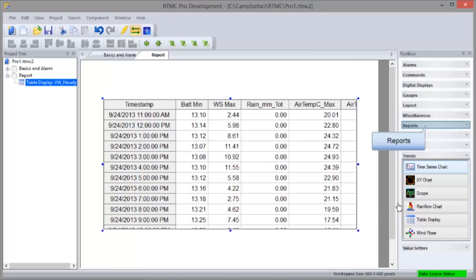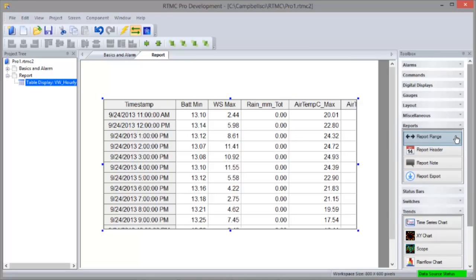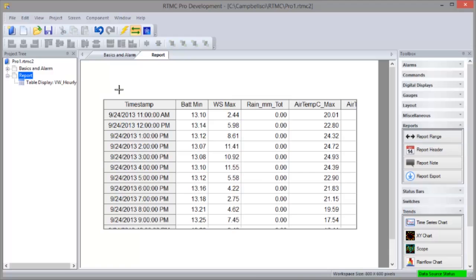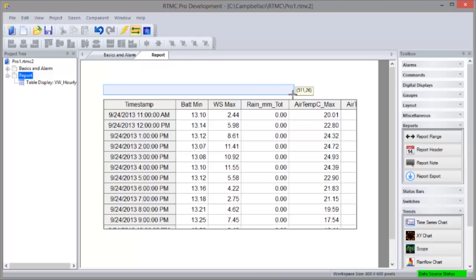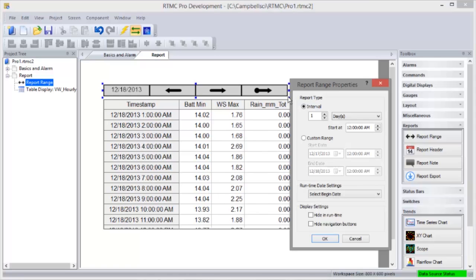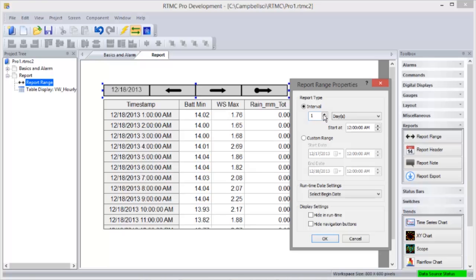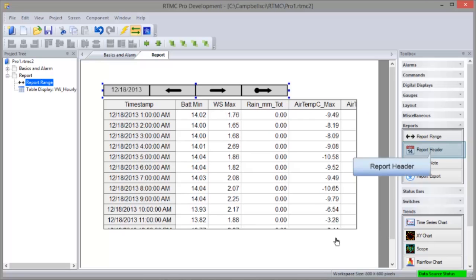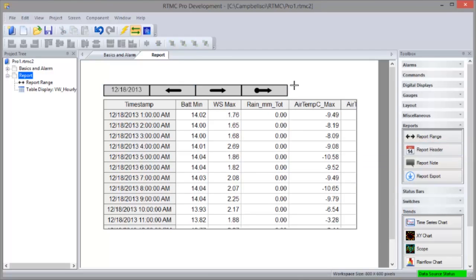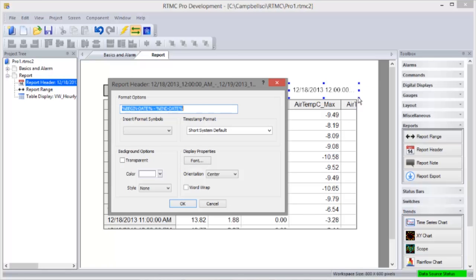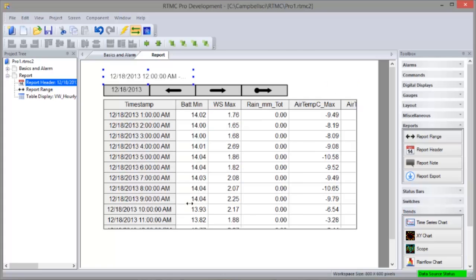Now go to the Reports group. First we'll add the report range. This is what designates the screen as a report. This is where you configure the time ranges of the data to be displayed. It also gives you RTMC runtime options for stepping through the data. My data is stored hourly, so I'll set the interval to one day. Each table will display one day's worth of data. The Forward and Back buttons will step through the data a day at a time. The Report header is optional. It displays the time range currently displayed. The Properties lets you customize the label. The heading fits better up here.